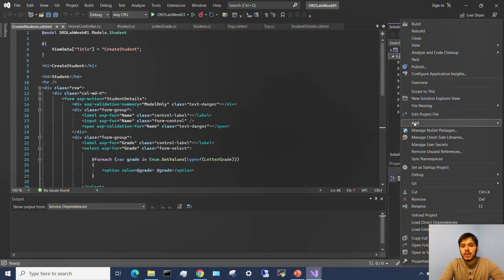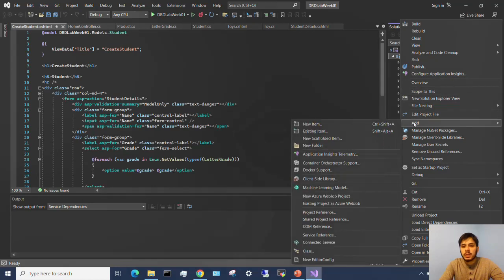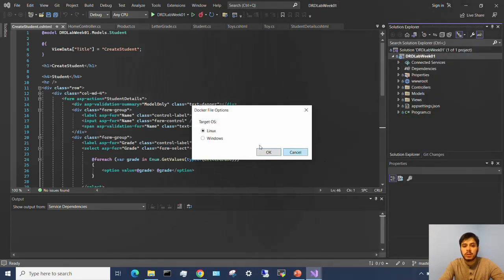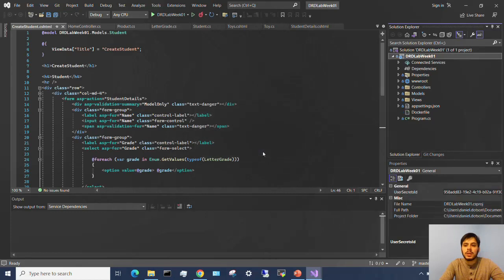I'm going to go down here to add, and I'm going to go down here to Docker support and click on Docker support. I'm going to choose the target operating system as Linux as usual and hit OK.